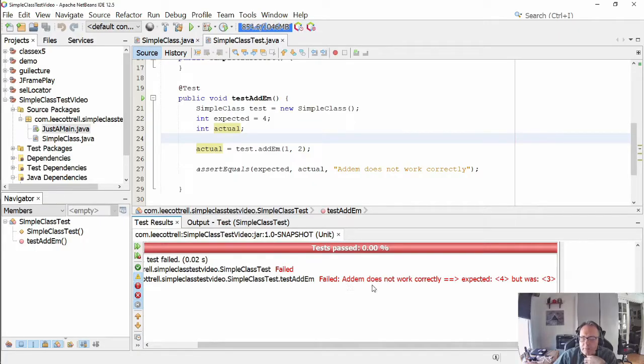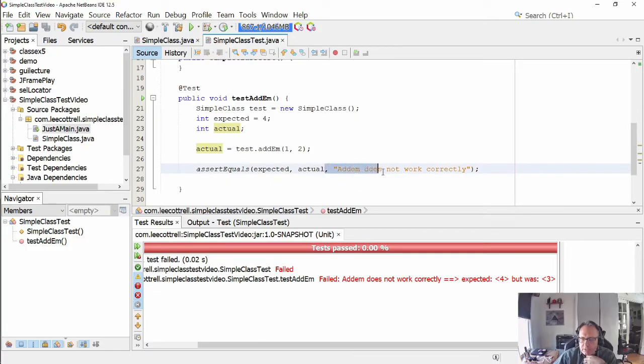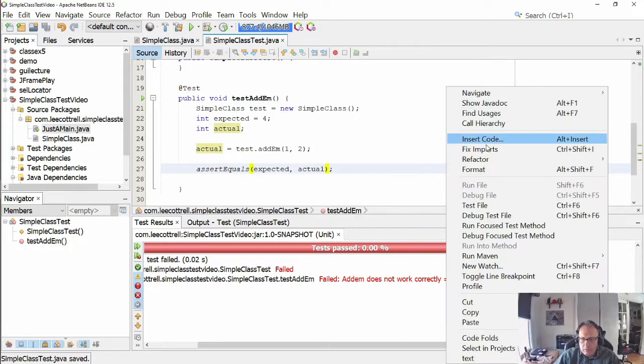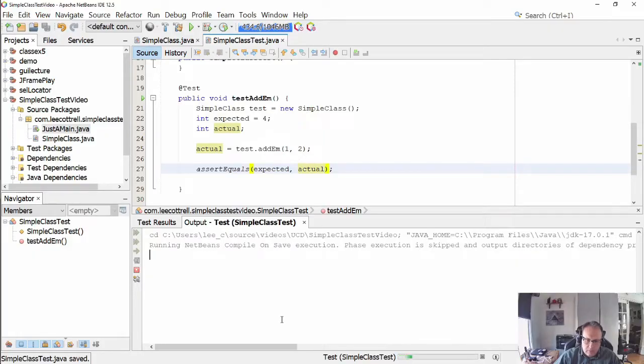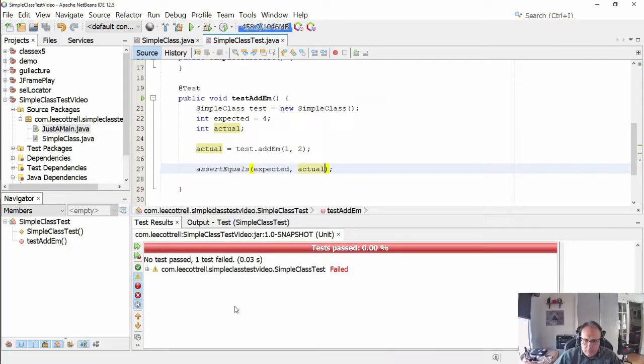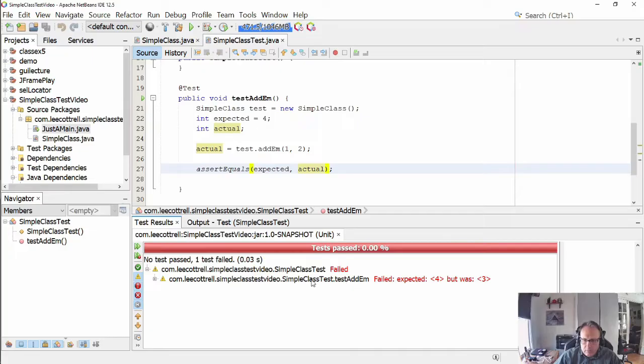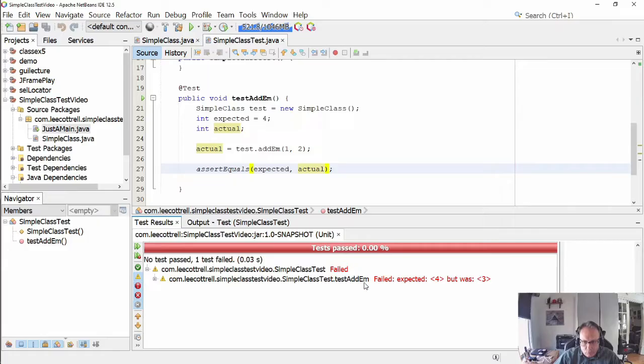Here's my message. Adam does not work correctly. Expected 4, but it was 3. If I don't pass the message in... Test Adam failed. So if you name your test well, you don't need a message.